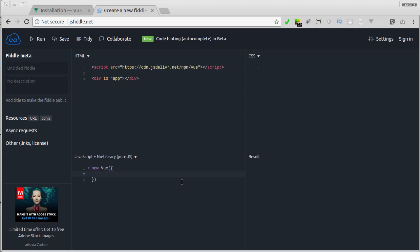For now, let's specify el property, which accepts a selector or an element as an argument. Here we can say, hashtag app, which will return the element in the page with app as the identifier.